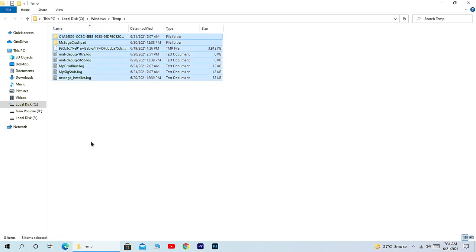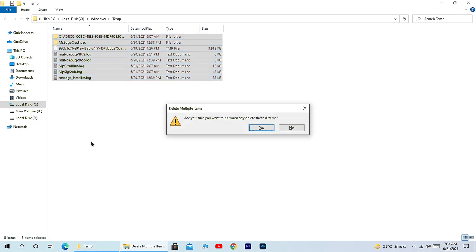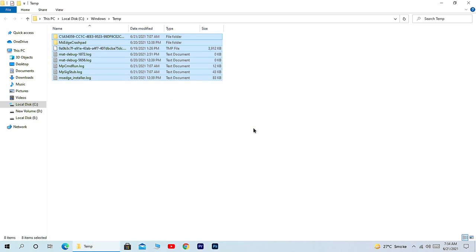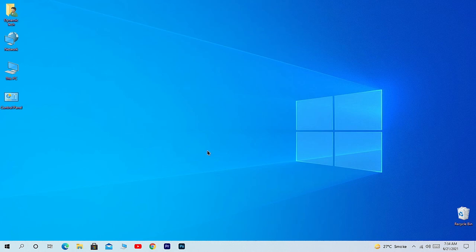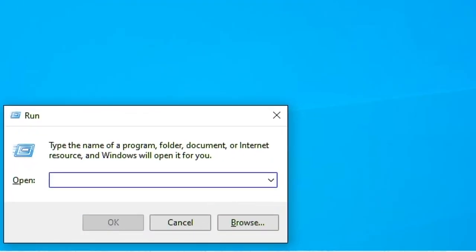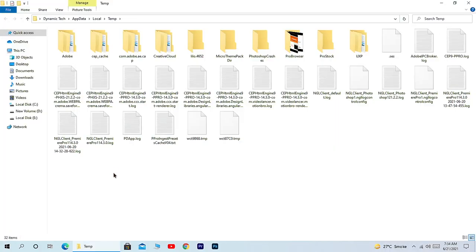To gain storage and performance, open Run again and here type percentage sign 'temp' and percentage sign again. Open this folder and also clean all the files from here.